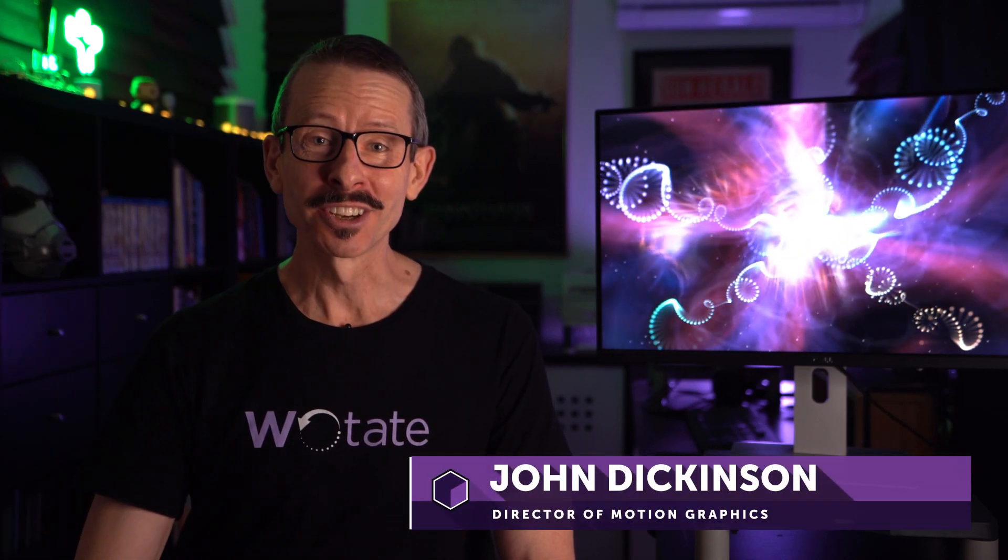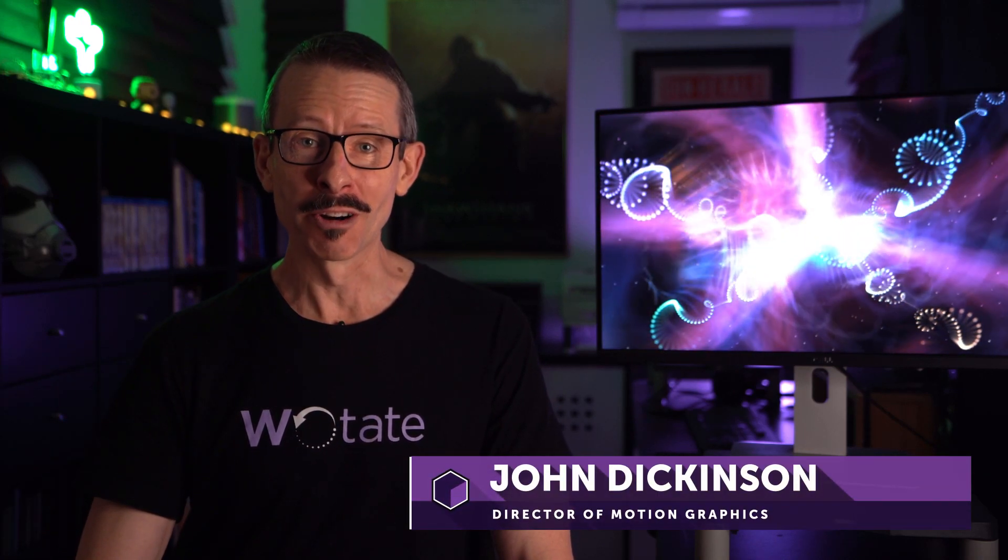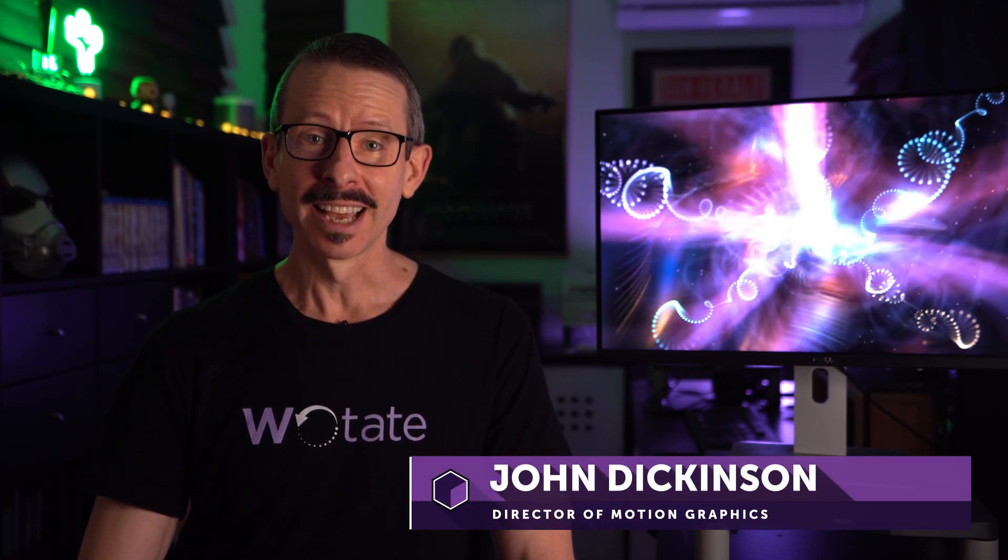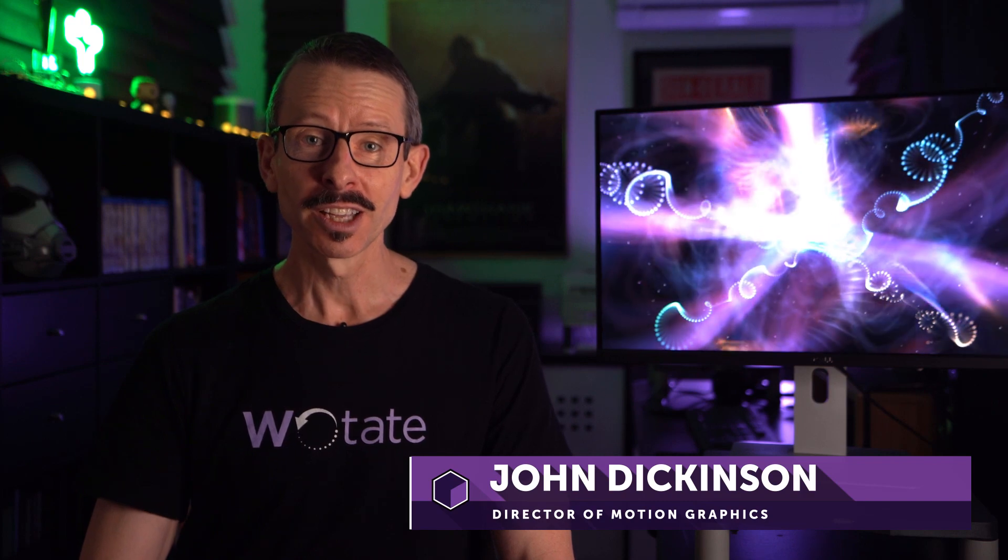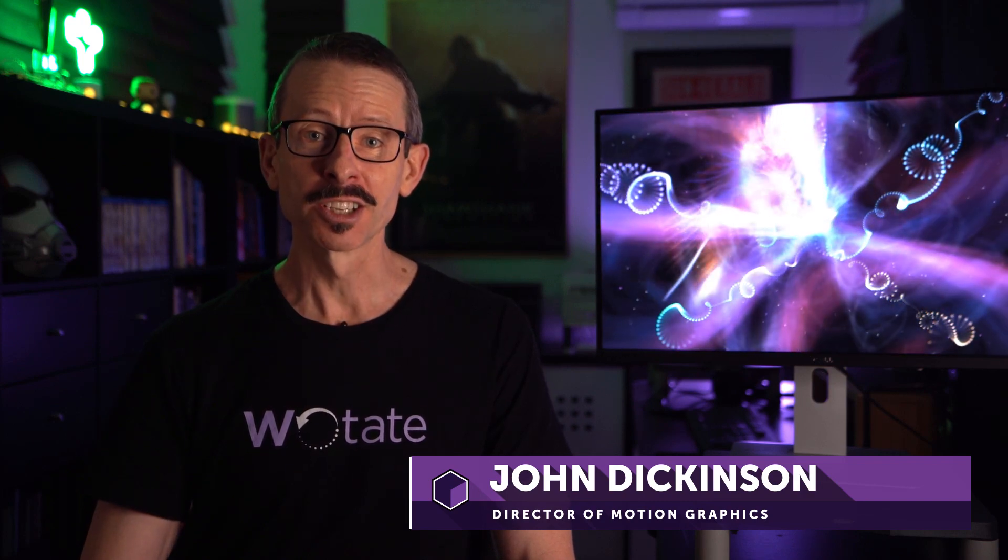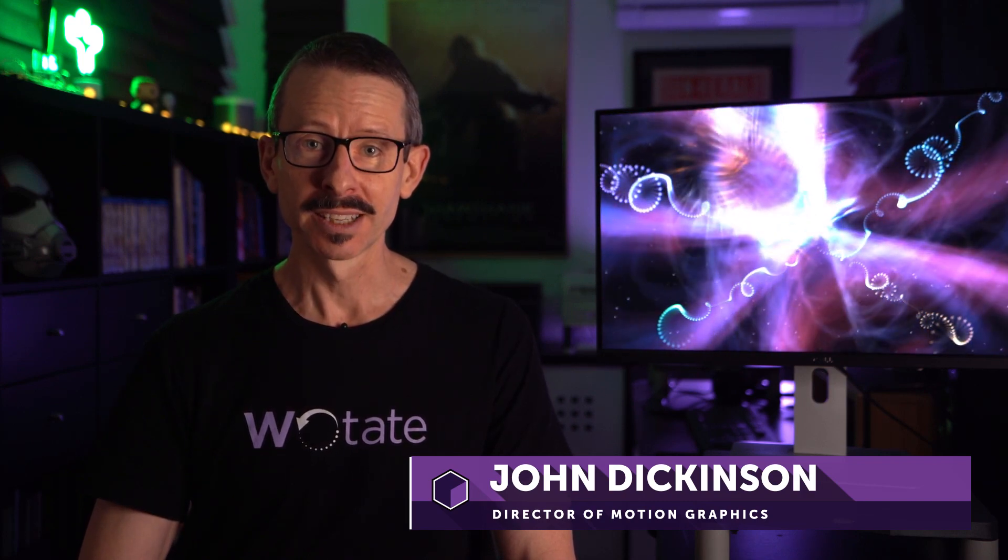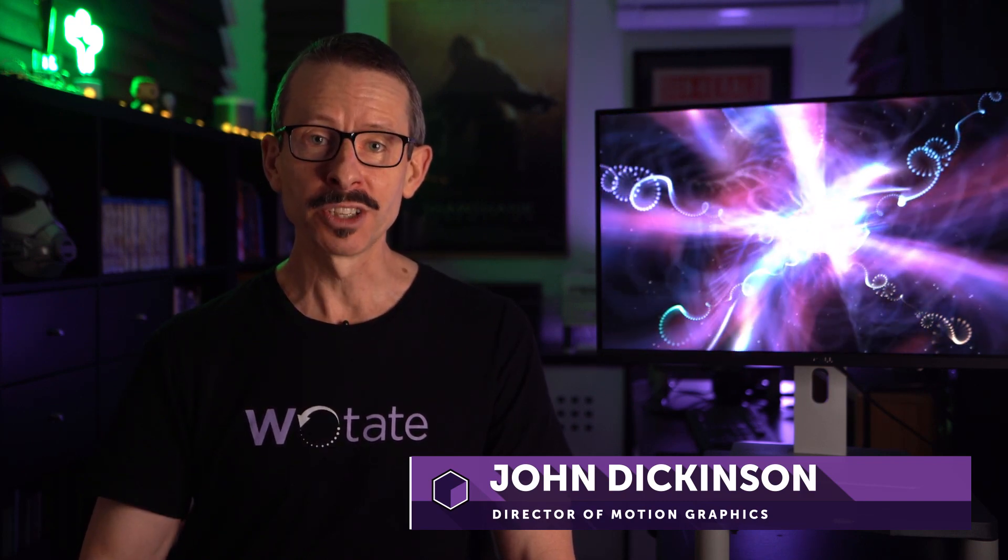Hello and welcome. My name is John Dickinson for Boris FX, and in this Particle Illusion tutorial, the focus is on super emitters. I'm going to explain to you what they are and also how to build one step by step. So let's get started.